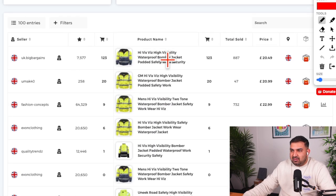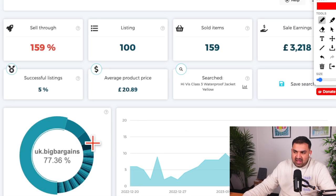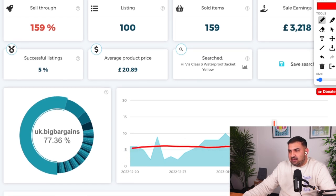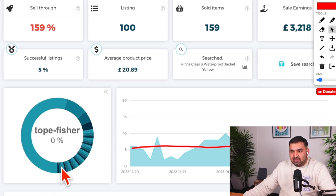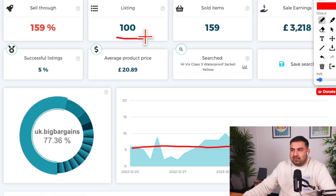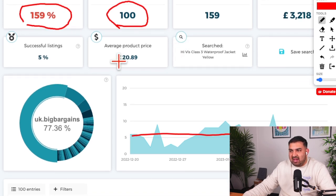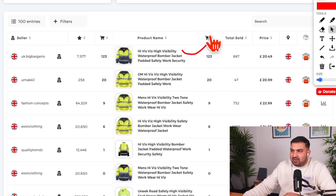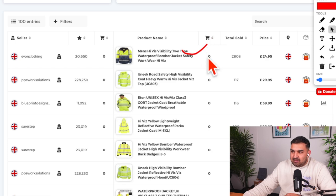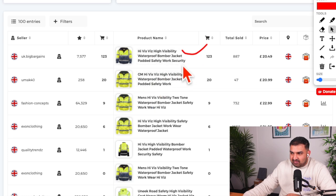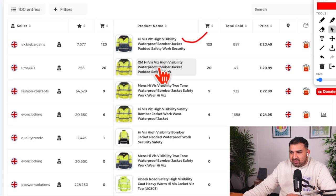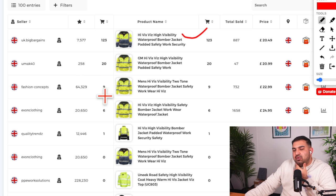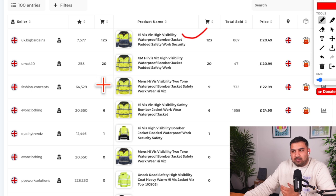This high-visibility jacket looks more promising. The sales are somewhat consistent and not heavily dominated by one seller — the data is pulling from 100 listings, with a sell-through rate of 159%, which is okay, and an average selling price of about £20. I can filter listings by number of sales, filtering out those with no sales. I look for sellers with very low feedback, because if a new seller is already making sales, it means we can compete and sell the same item.